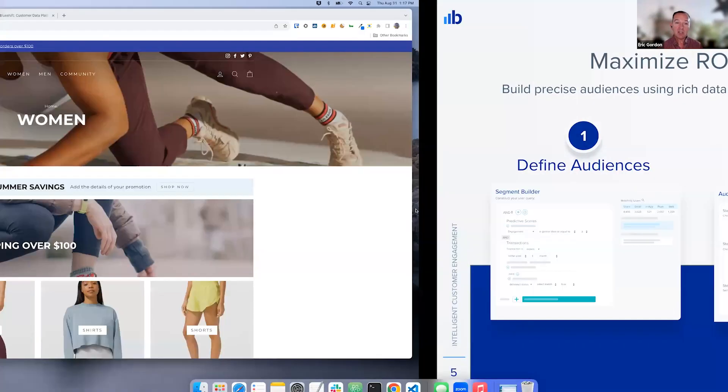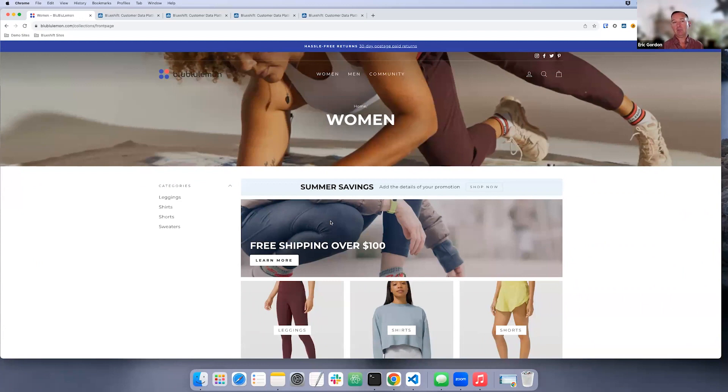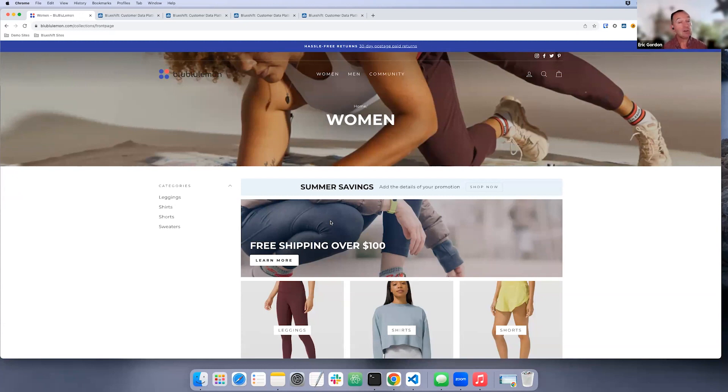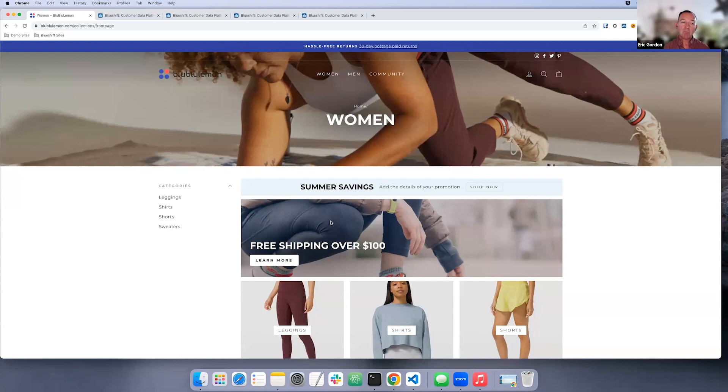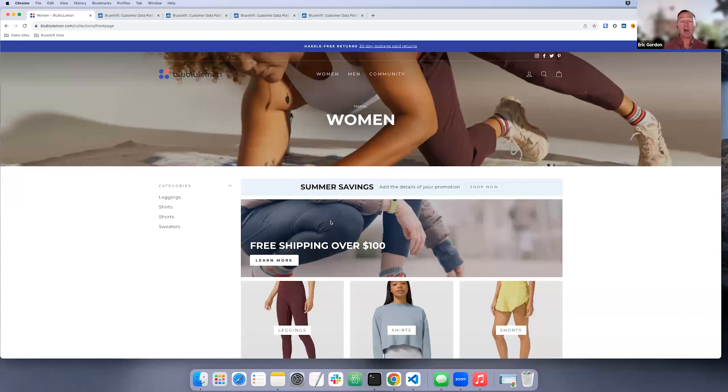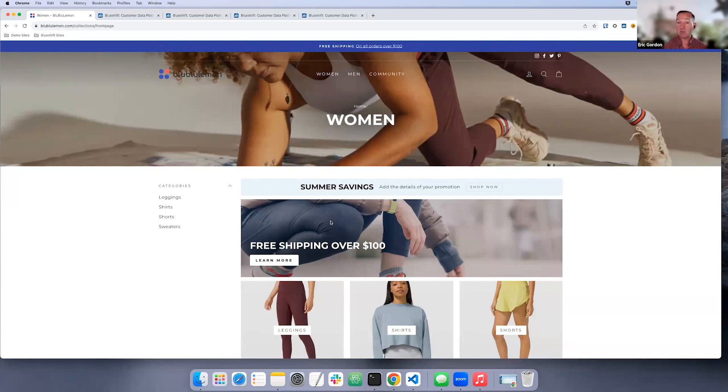So today, we're going to be looking at a retailer here, Blue Blue Lemon. Blue Blue Lemon utilizes BlueShift to maximize their return on ad spend. And the team there knows that it costs them about seven times as much to acquire a new customer as it does to retain one. So they're always looking for ways in which they can optimize that acquisition spend. But they also know that not all of their customers are created equal. So how can they use all of the rich data that they have to identify who their high value customers are, and then go out and use that to find other lookalike audiences? So with that, we'll go ahead and jump into the BlueShift platform and see how the Blue Blue Lemon team is using BlueShift.